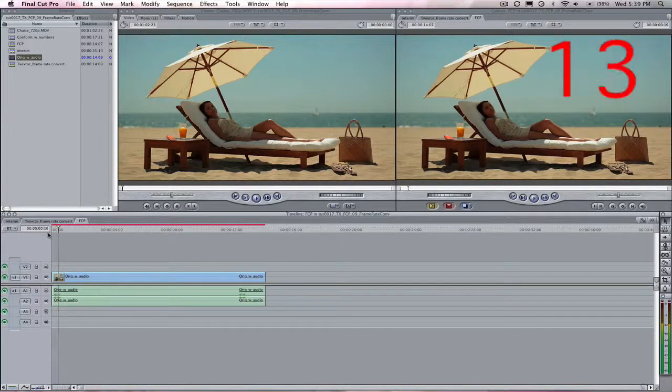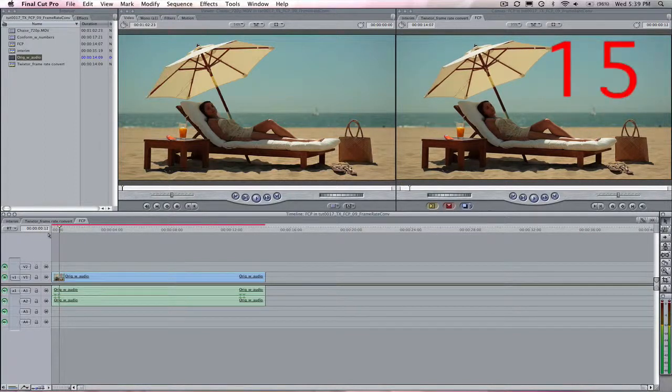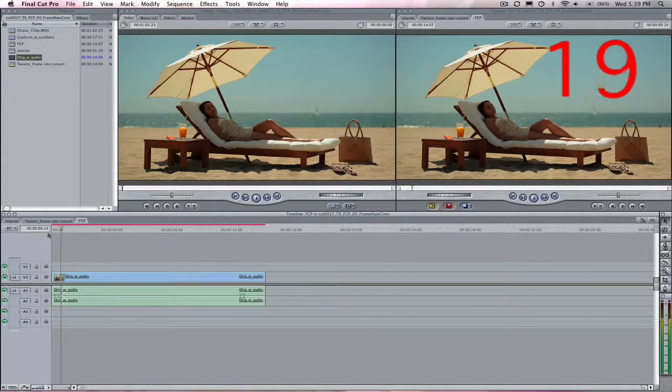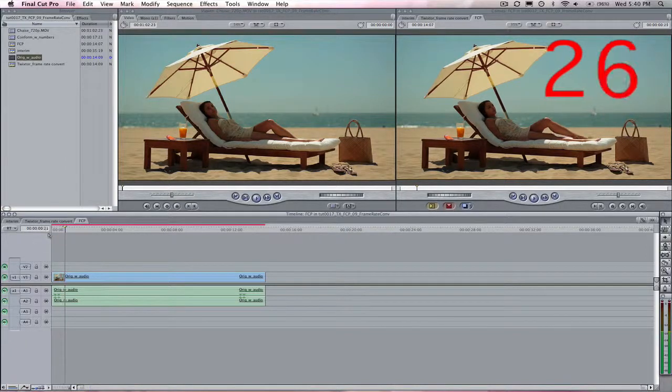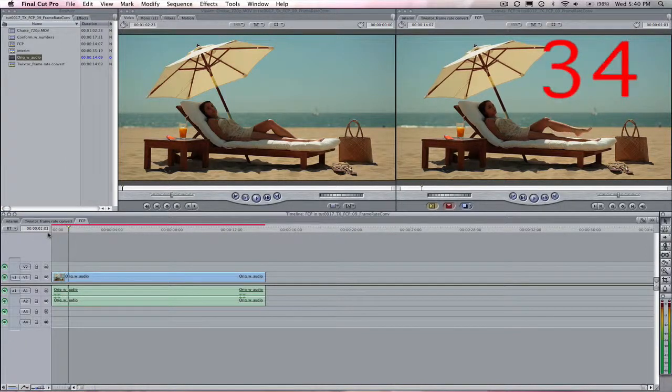You can see as I advance through each frame that it has dropped frames in order to keep the same duration.